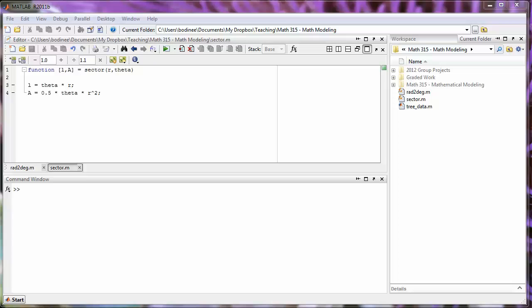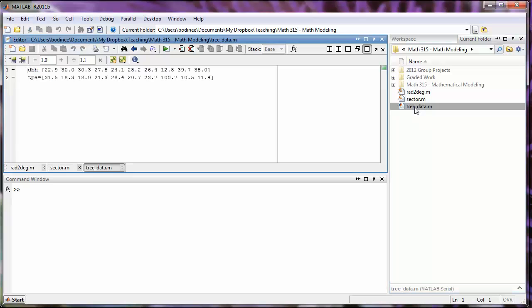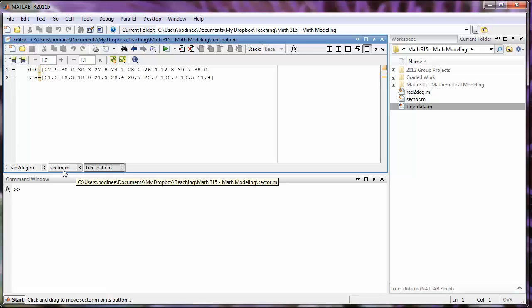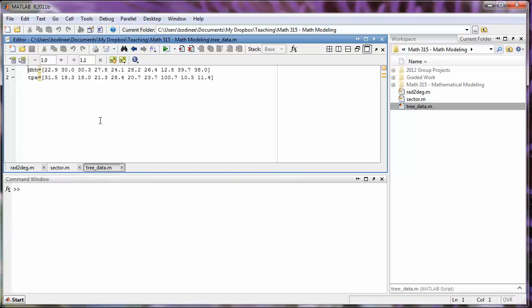In this video we're going to learn how to add comments to our files. Comments are useful in helping us remember what our M files are designed to do. We're going to start by going back and adding comments to our tree data M file. I can go over to the current workspace and open up that M file by double clicking on it. I now have three tabs: my tree data file, the sector function, and the rad to degree function. I'm going to work on the tree data file.